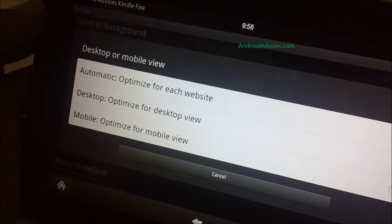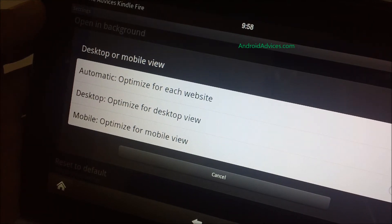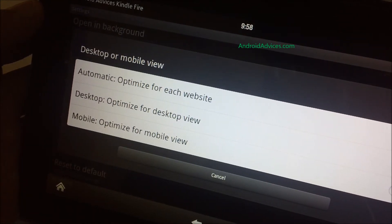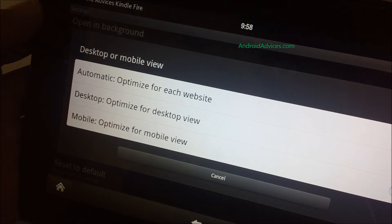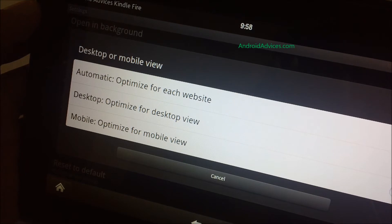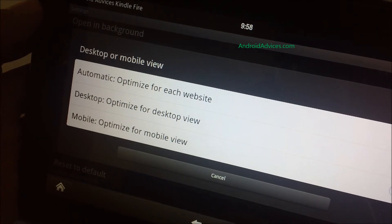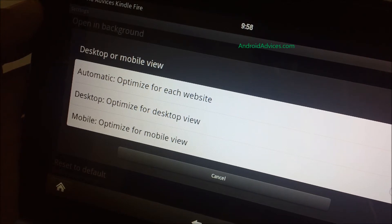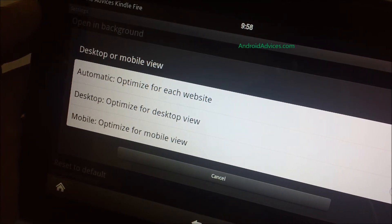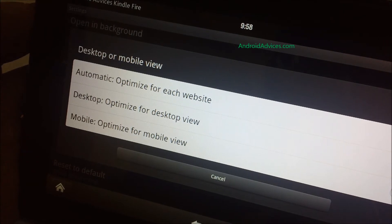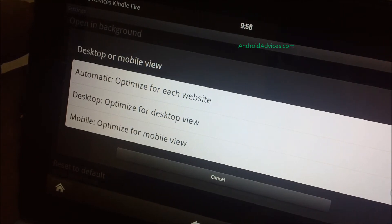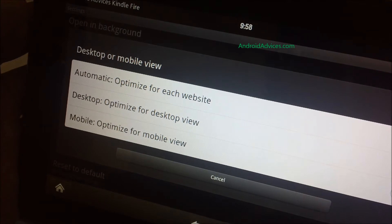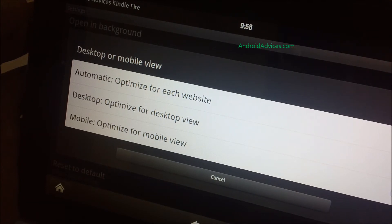But at the same time, when it goes for the desktop view, the performance would go slower because many times the website has many things that require high-end plugins and it would take up more memory of the Kindle Fire. We would suggest rather to go for the mobile view because if you are going for any news website, it does have a mobile view along with the desktop view.